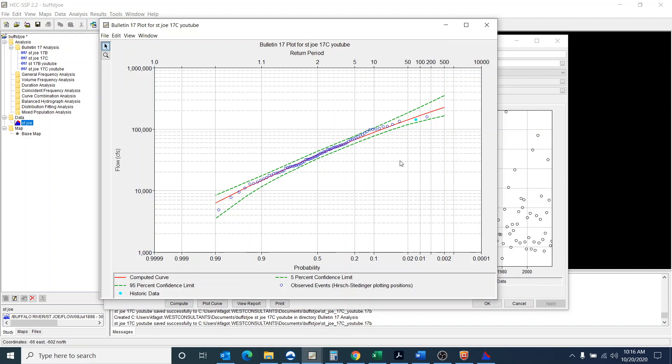So hopefully that helps you understand a little bit better the process for doing a 17B and a 17C analysis. And remember, check your data when you put it into SSP and make sure that the data is correct. We did notice that on the 17C analysis, but you should also do that for the 17B analysis. So hopefully this was helpful to you.